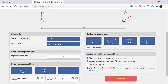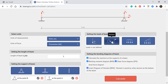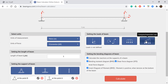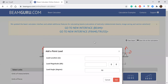In the loads tab, we have several options: the first is point load, the second is moment, then uniform distributed load, and finally trapezoidal load including triangular load. Let's start by applying the point load.